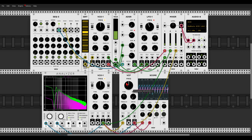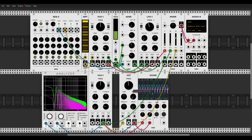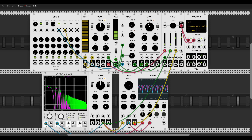Depending on the type of filter — in this case high pass and low pass — if we use the frequency knob, to the left we let more and more low frequencies in and to the right we cut the low frequencies and let the high frequencies pass. From the low pass filter: to the left we let more low frequencies pass and to the right we let more high frequencies pass.